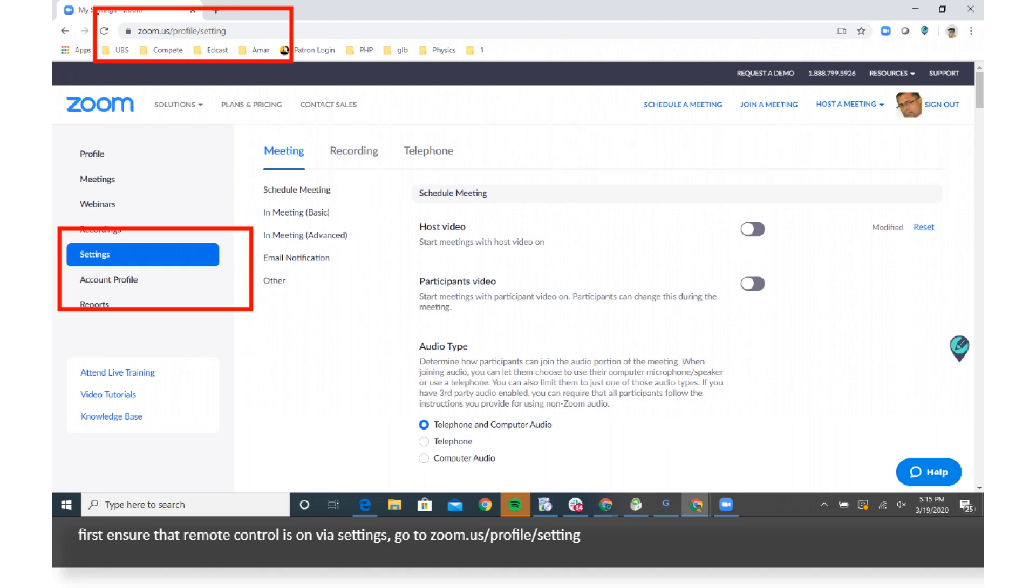First ensure that remote control is on via settings. Go to zoom.us/profile/setting.